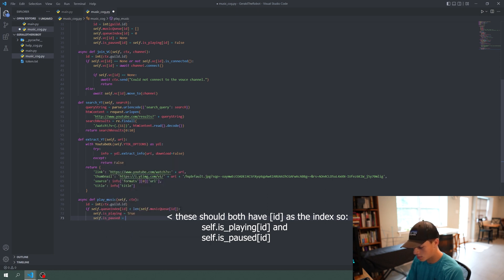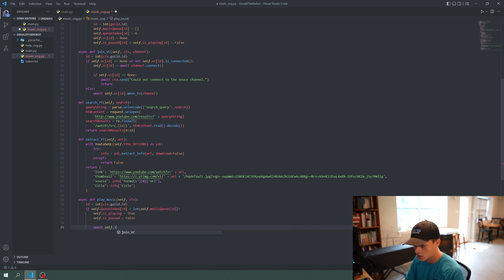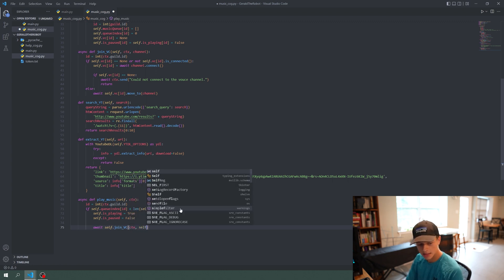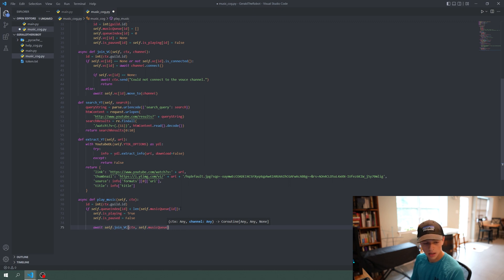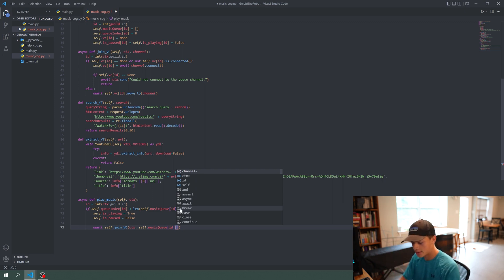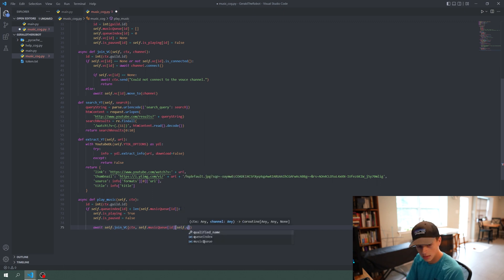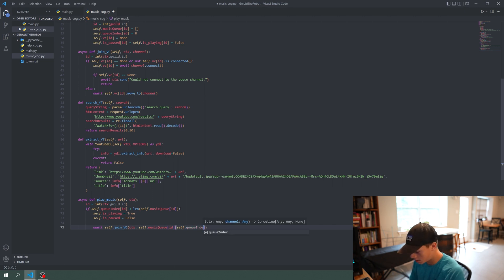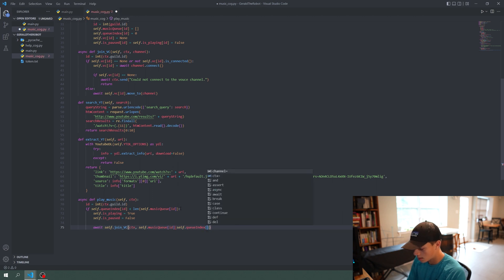If that condition is true, we're going to say `self.isplaying = True` and `self.ispaused = False`. Then we're going to call `await self.joinvc` — that function we did earlier — passing in ctx, and then indexing into `self.music_queue[id]`. Remember, `self.music_queue[id]` is an array — it's a dictionary of arrays.